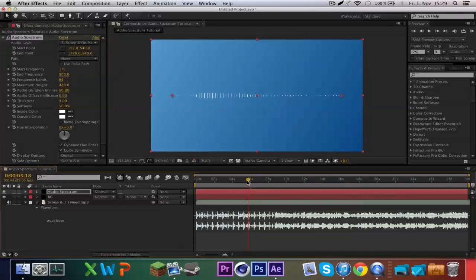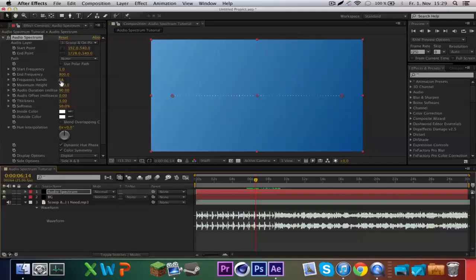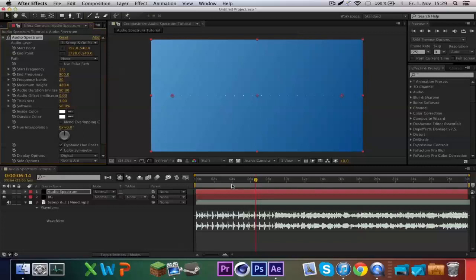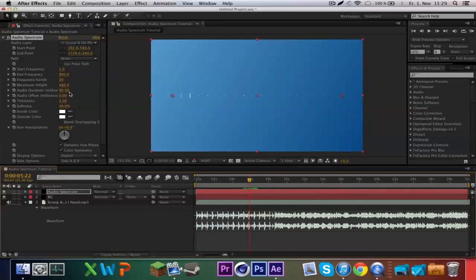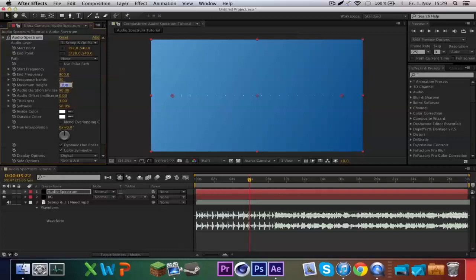You can see the baseline more clearly this way, and it depends on your track which frequencies you choose. Now I take the frequency bands to 20 — you'll see why later. Maximum height to 2000.